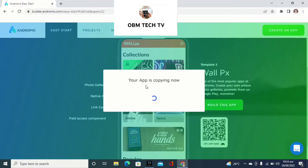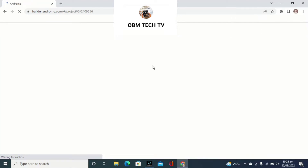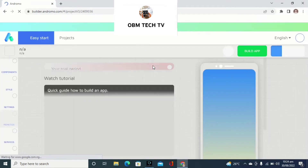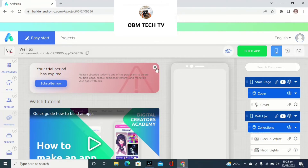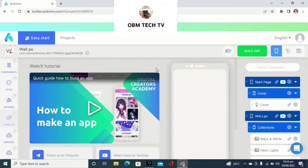Your app is copying now, so just wait. This app you're seeing on this page you can get for free. What you have to do is a simple edit — for example, you want to change the app name. Right now it says Wallpaper PS, so you can simply change it to your own app name. It's very simple.